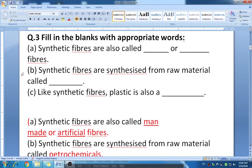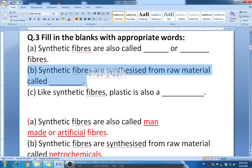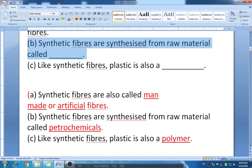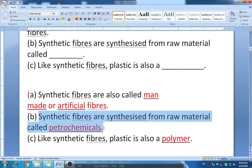Blank B: synthetic fibers are synthesized from raw material called dash. As we know, synthetic fibers do not come from natural material. The answer is petrochemicals. Don't forget that the raw material of synthetic fibers is petrochemicals.